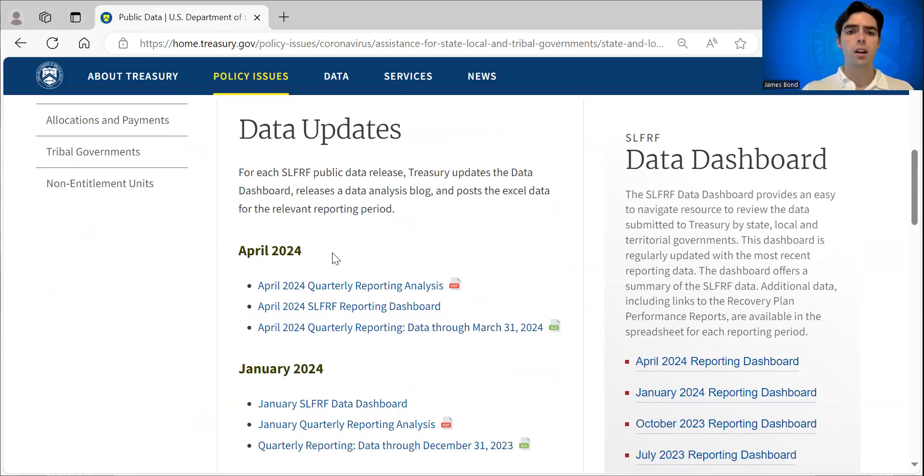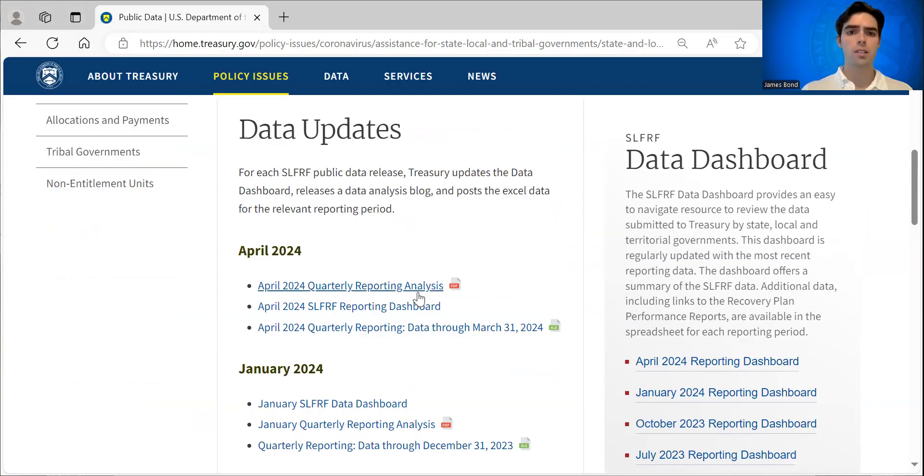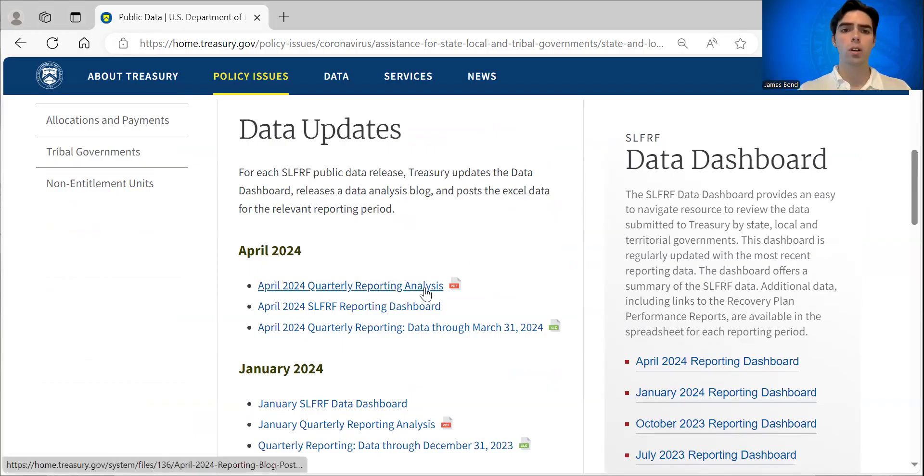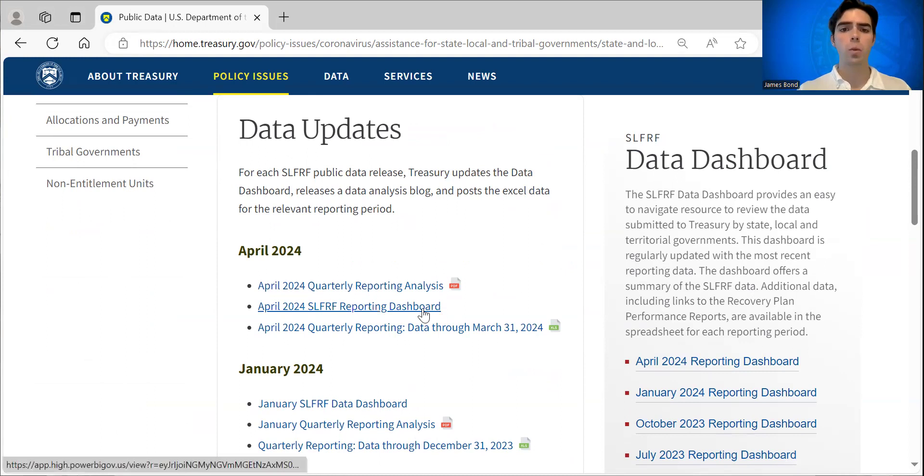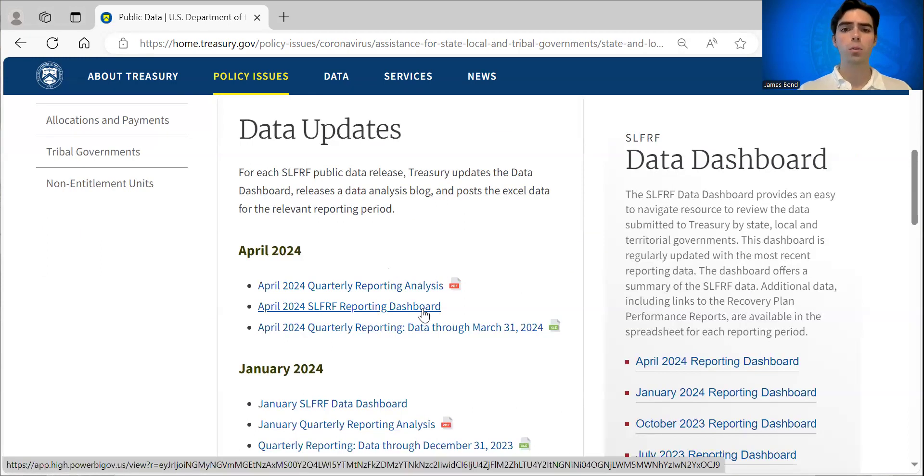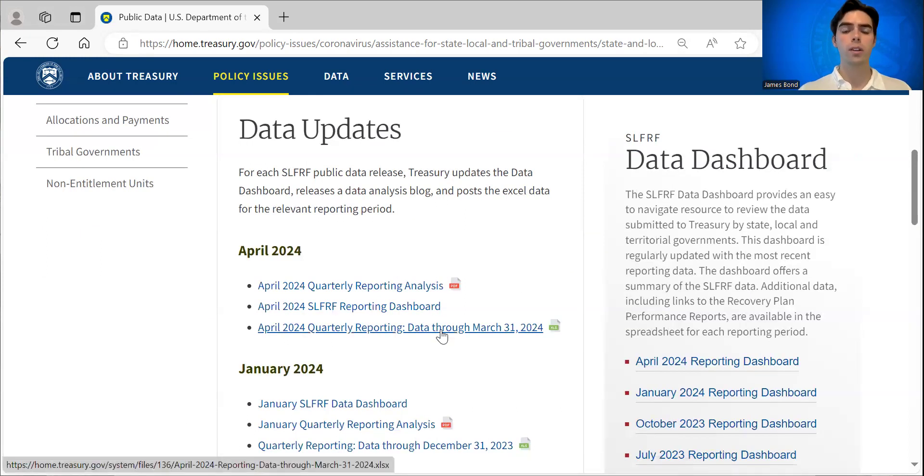You'll notice there are three resources that you can click on. The first is a reporting analysis and blog for the quarter or annual reporting cycle. The second is a dashboard, which is a user-friendly way to sort through the full dataset, which is the third resource.